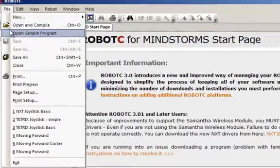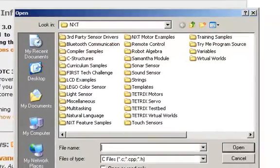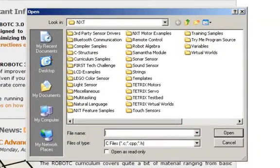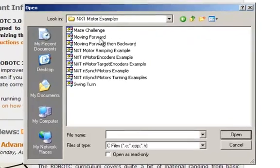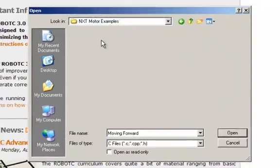Let's go to open a sample program. In our sample program, we're going to go with something very simple: NXT Motor Examples. And we're going to select Moving Forward.